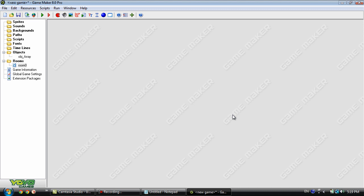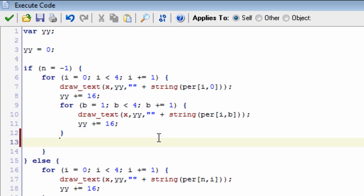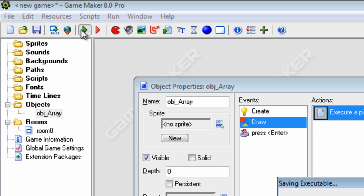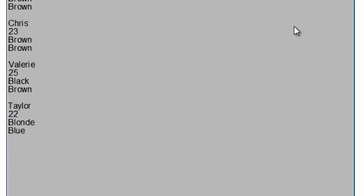That's about it for this tutorial - this is how to use arrays in an advanced way. Arrays are useful for many other things: weapon selection, inventories, or even time traveling in a game. There's one more thing to cover in the draw event - if you want to format the text a bit better, inside the first for loop you can add a yy increment to separate each person. Now when we run it, each person is visually separated, making all of the text easier to read.